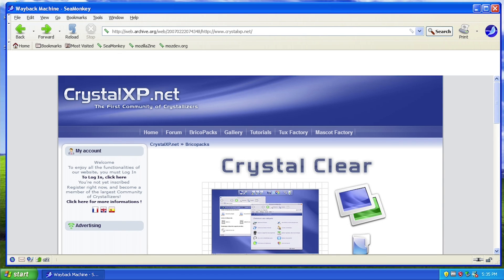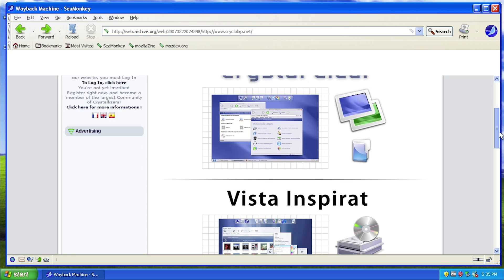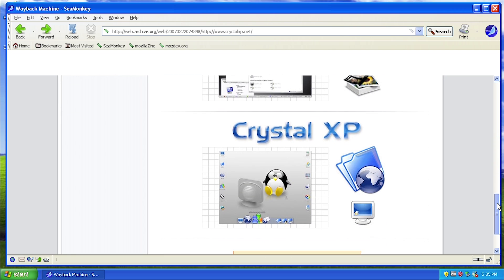Hello everybody and welcome back to another video. In today's video we're going to be taking a look at another transformation pack for Windows XP by the people over at CrystalXP.net. In a video that I did earlier this week we took a look at the Crystal XP transformation pack, which pretty much made Windows XP look a little bit more like Linux and actually added a whole new icon pack and changed the interface around a little bit.